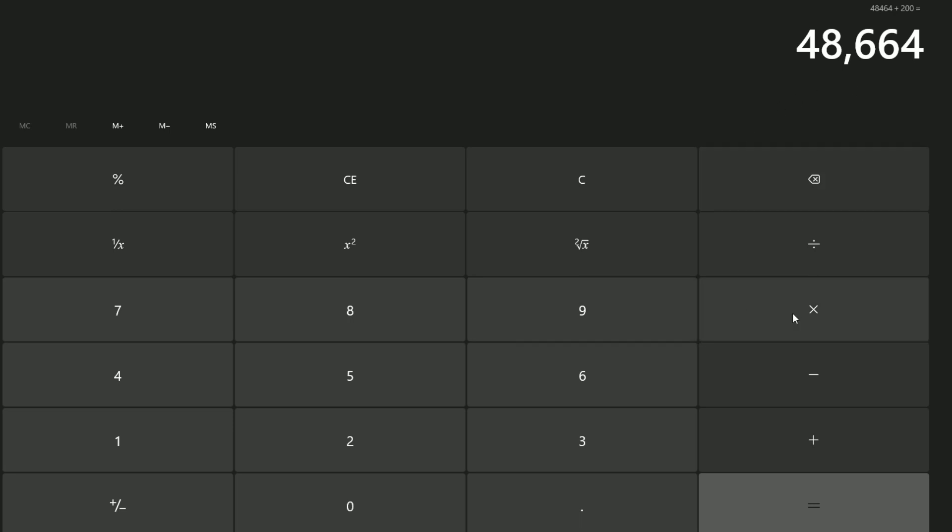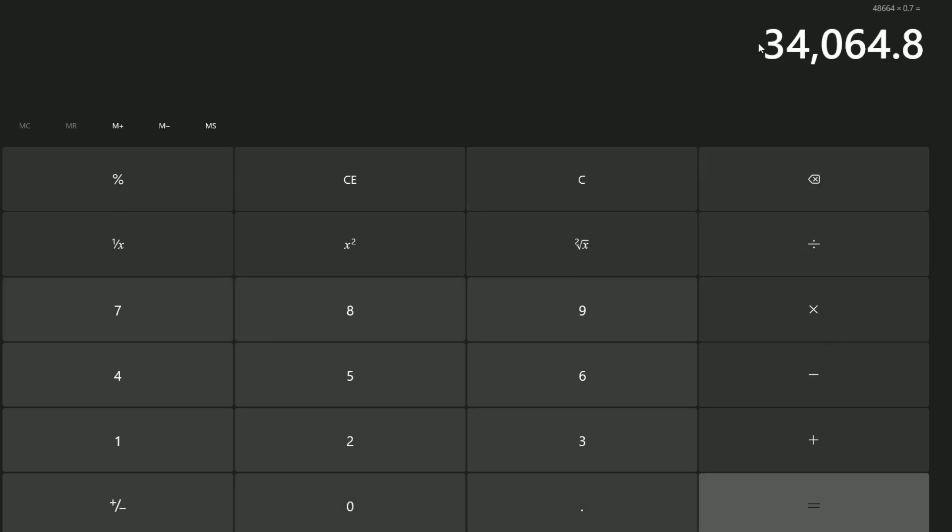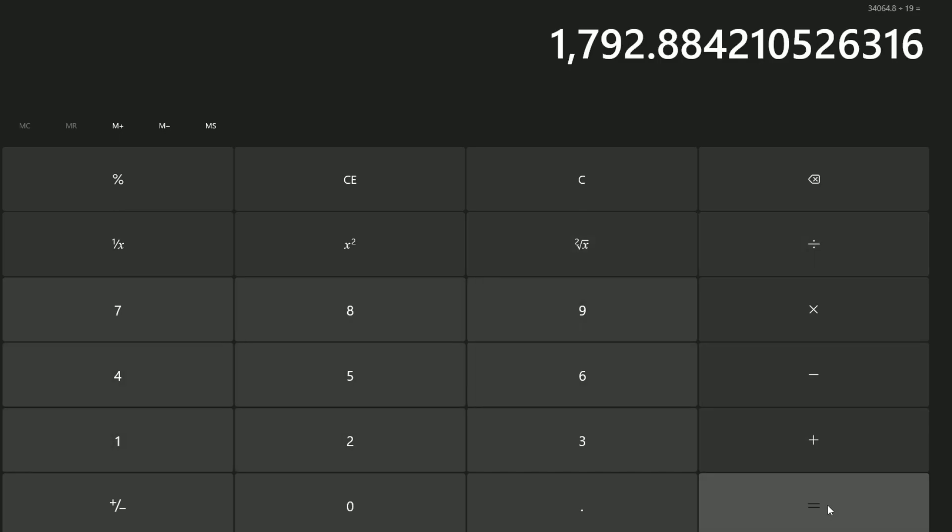But it gets even worse because we don't get that—Roblox takes their 30%. We get 70% of that. So times it by 0.7, and this is how much Robux the game has made: 34,064. If we divide this by 19, we can work out how much it's made per month. The game has made just under 1,800 Robux per month, though it will be more positively skewed towards when it was released.